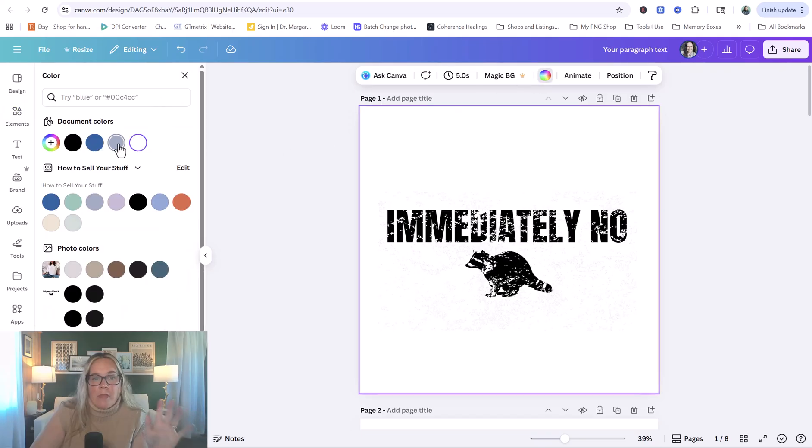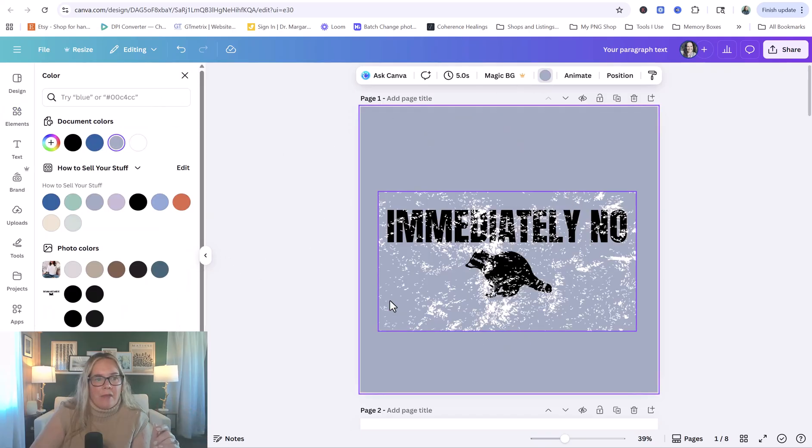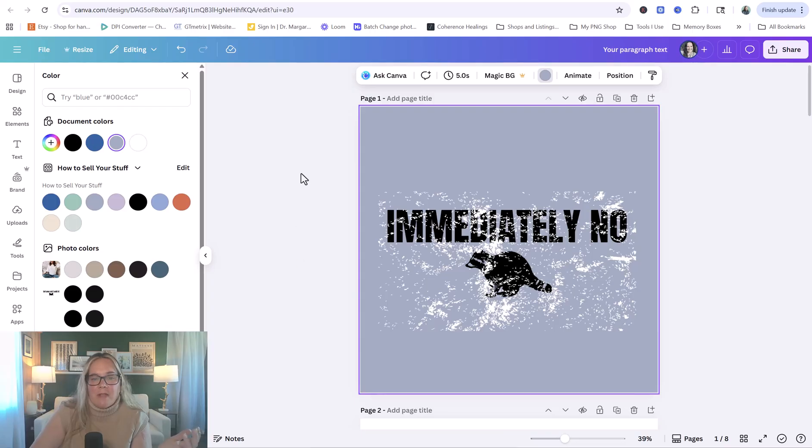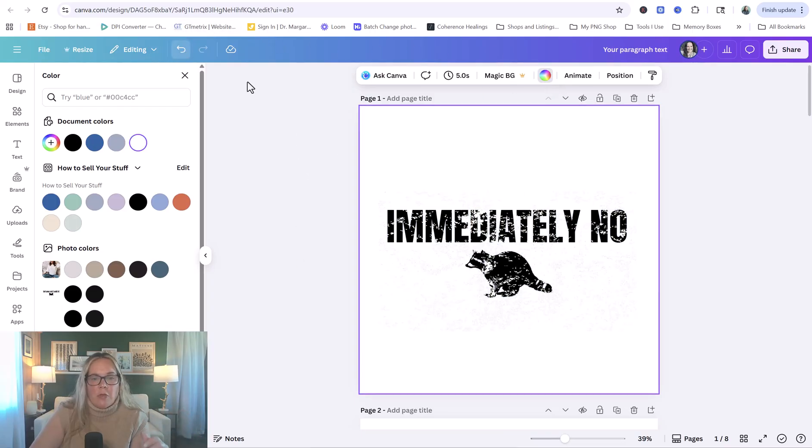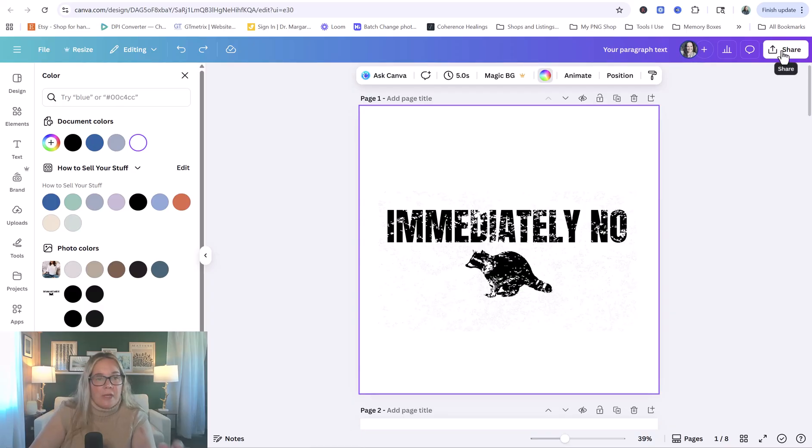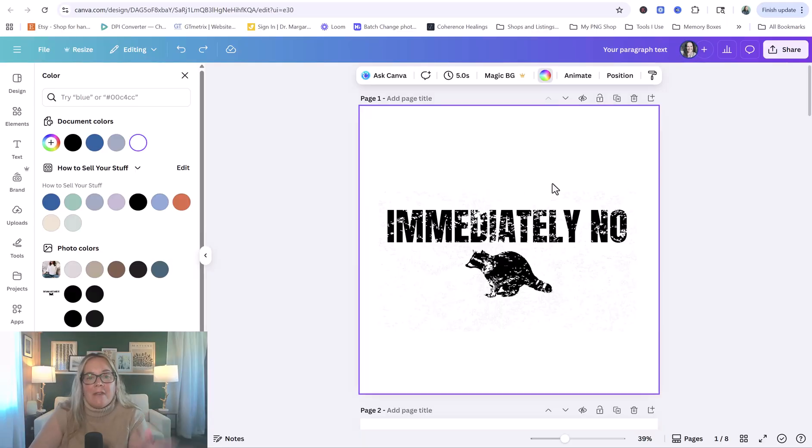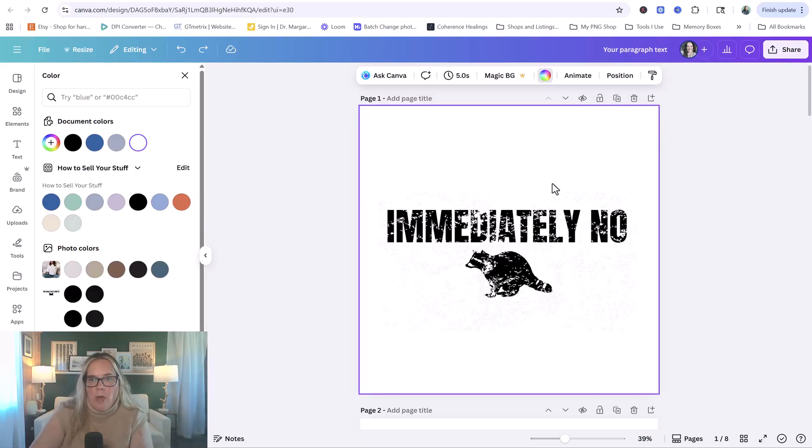Now, remember that the background of this, the actual background of the canvas, is also white. So if we just saved it like this, it wouldn't look quite right. We have a few more steps to do. But what we're going to do is we're going to download this as a transparent PNG. And then we're going to come back into Canva and remove the background so the distressing goes away. So let me show you how that works.